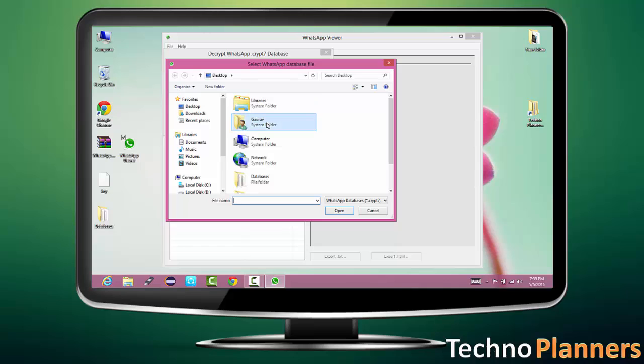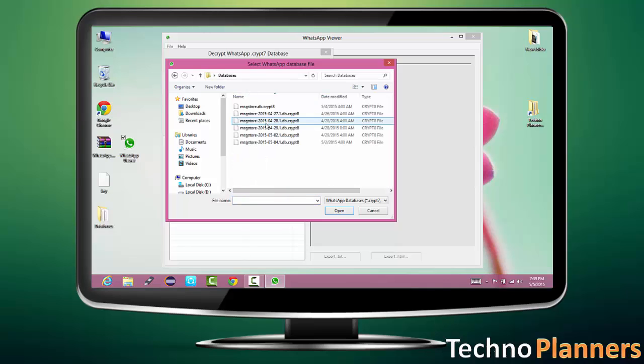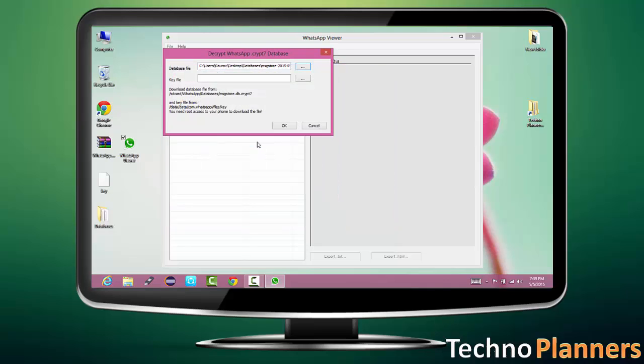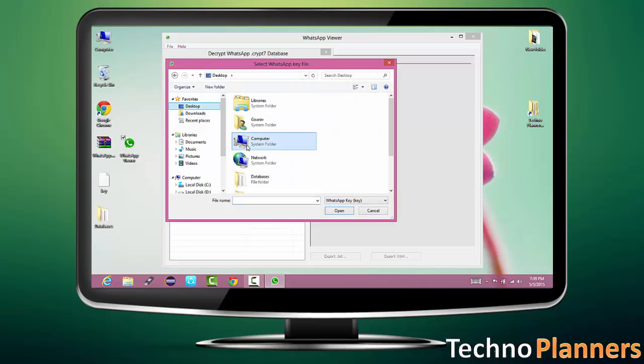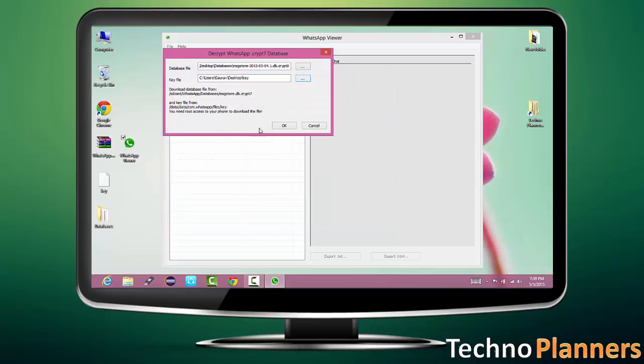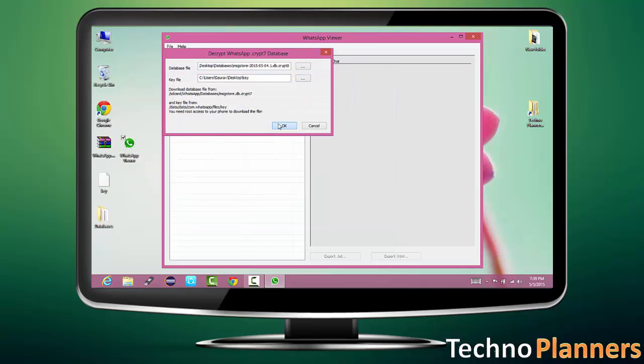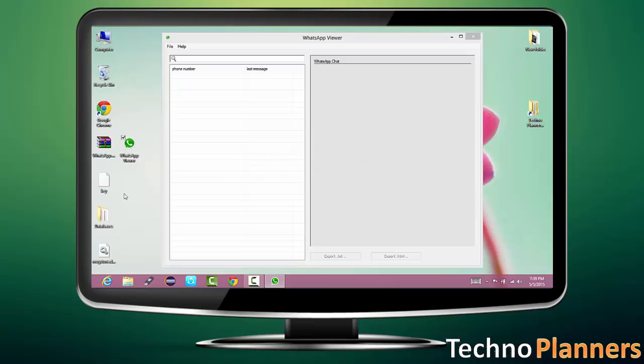Now first select CRYPT file from database folder and then select key file. Then hit on OK button. Now a pop-up message shows on your screen: success. On your desktop you get a database file.